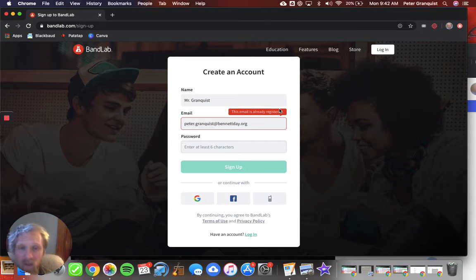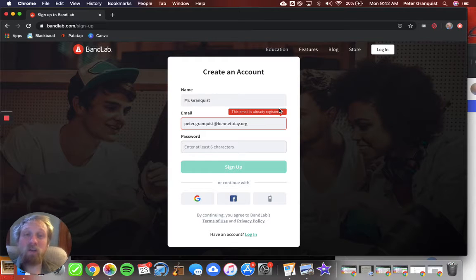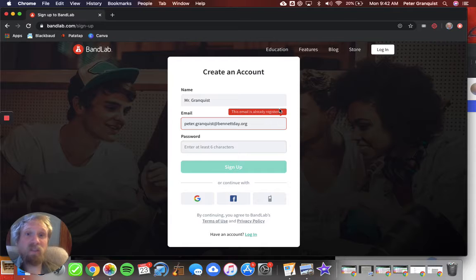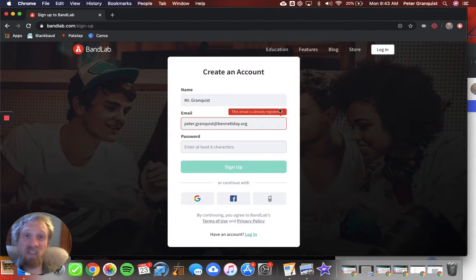Once I logged in, then it would ask me a bunch of stuff. Stuff that doesn't really matter generally. Stuff like your music preferences, why you're using it. You can just click through it. Select whatever you want. Doesn't really matter.